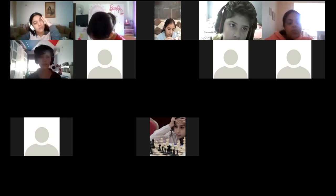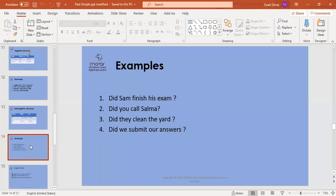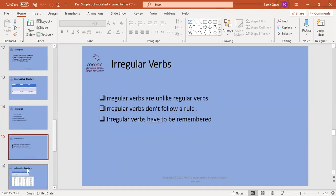I'll keep the irregular verbs for next class — we will take them on Sunday. I want to show you something — please write these pages because they will be homework. This is your Grade 5 Temkin booklet. The first page is direct speech. Do exercise number one, which is on page number two. Write: practice/exercise number one, page two, direct speech.